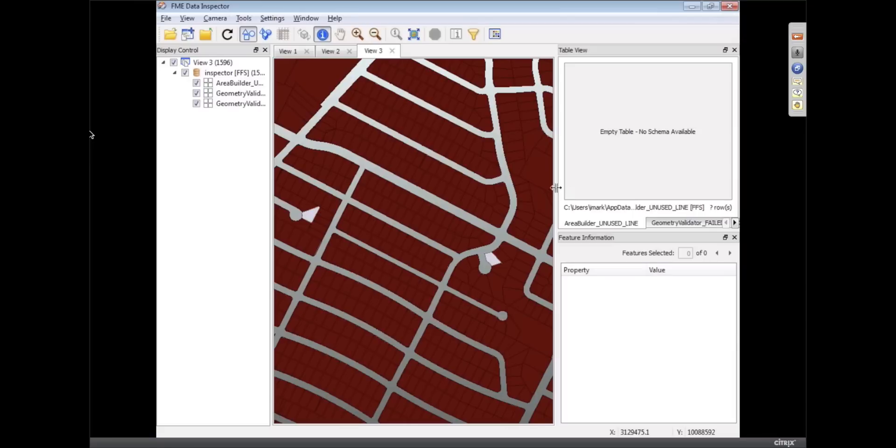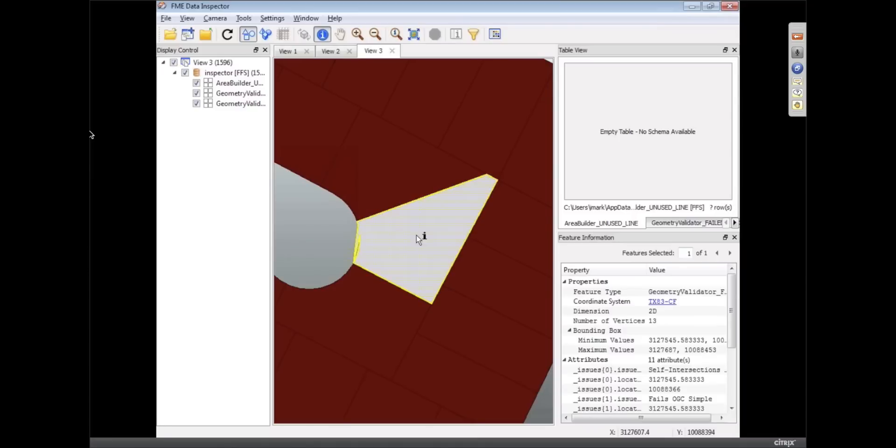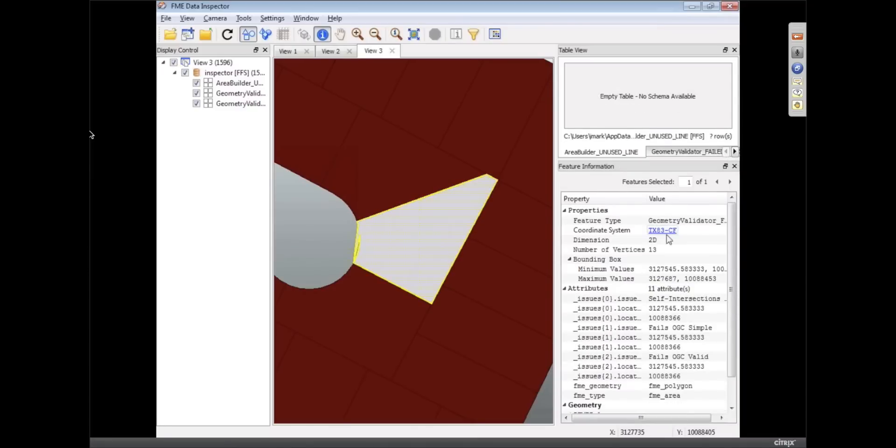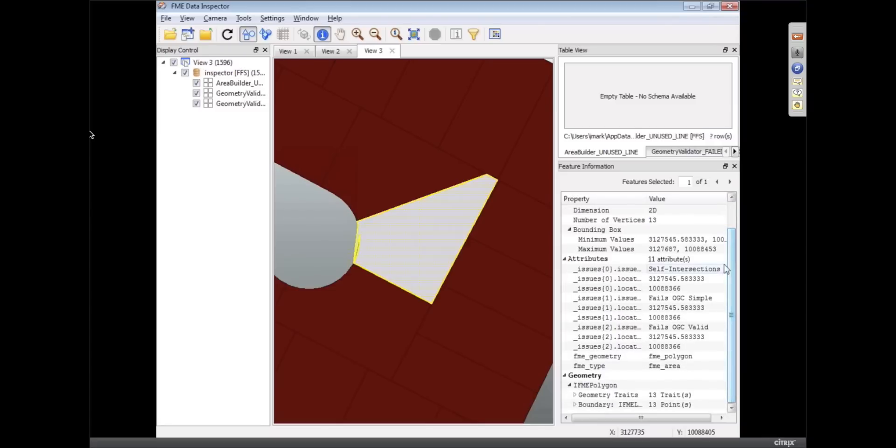So the Geometry Validator found those problems. If I zoom into this you'll see obviously what the problem is there, it's got a very horrific duplicate point. The nice thing with the Inspector again is that we can see this information and the transformer actually told us what the problem is and where it is.